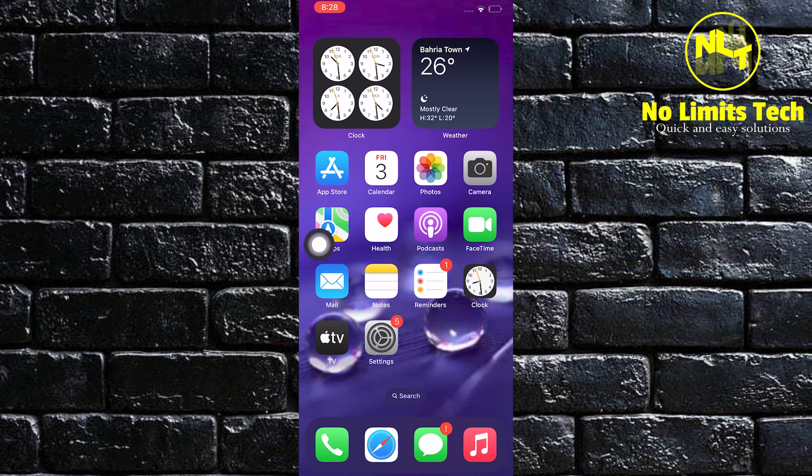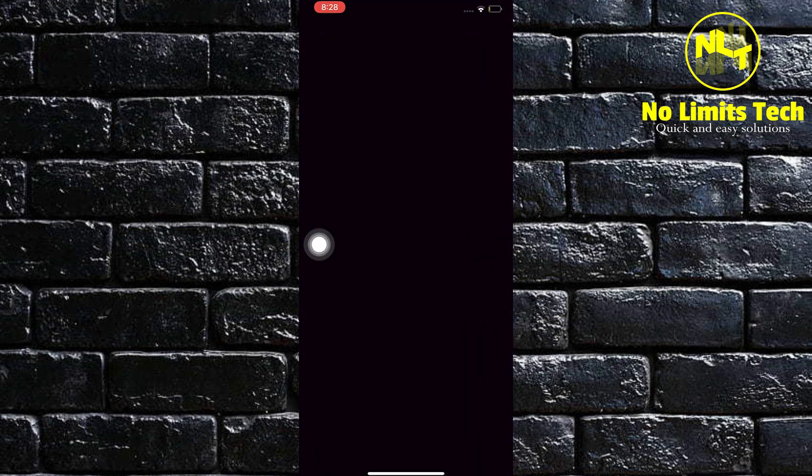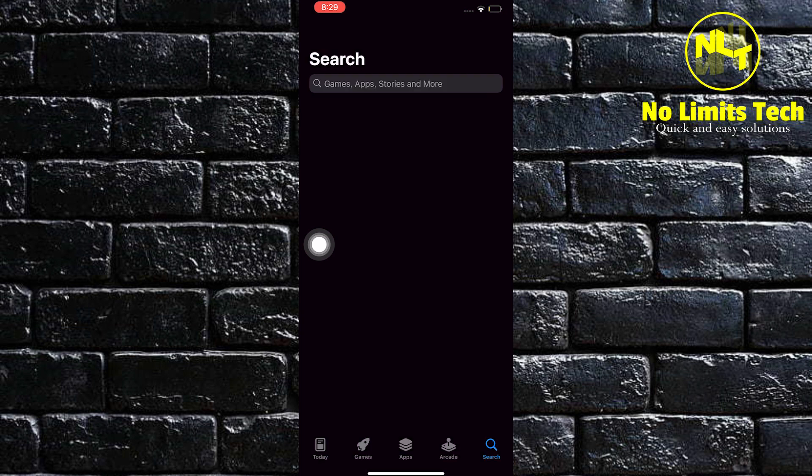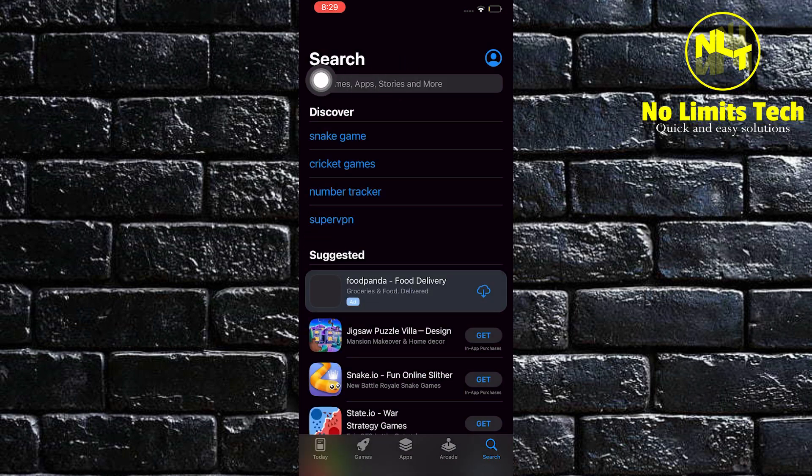To update Spotify, open your application store in your iOS device. Use the search bar and then search for Spotify.